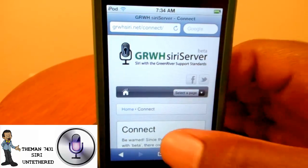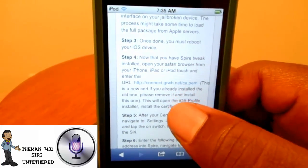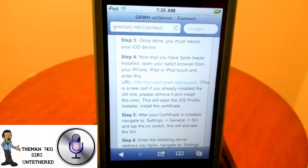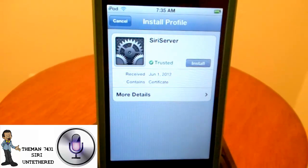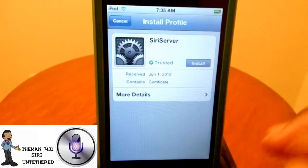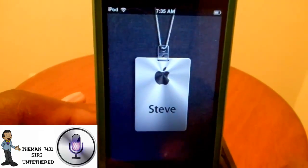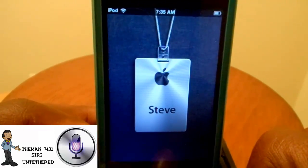Hit Go, then scroll down and you'll see a URL — click on that URL. It's going to take you to the certificate. On your device it will say Install — just click Install. Once that's installed, that's pretty much it.